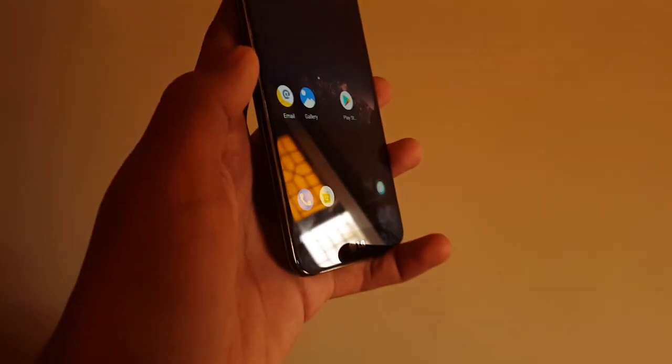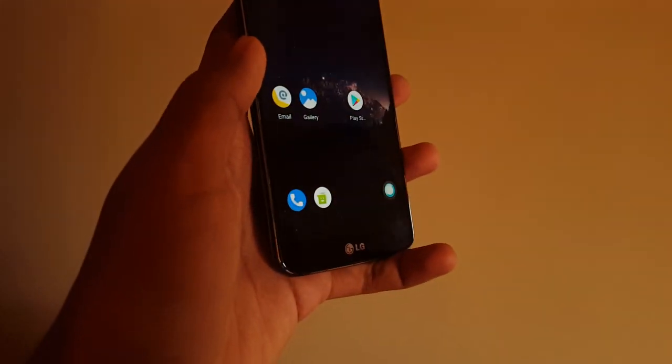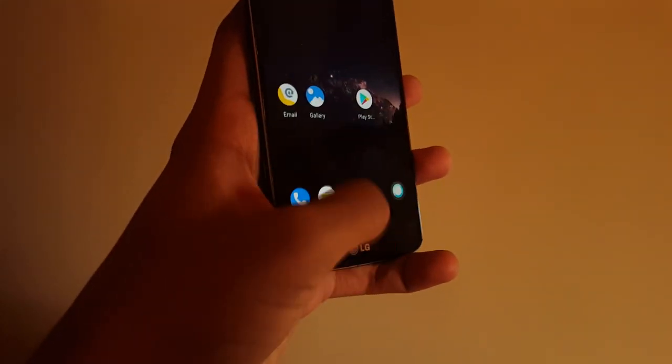What's up guys, this is SankQ and in this video I'm gonna show you guys how to install Android 10 on the LG G2.